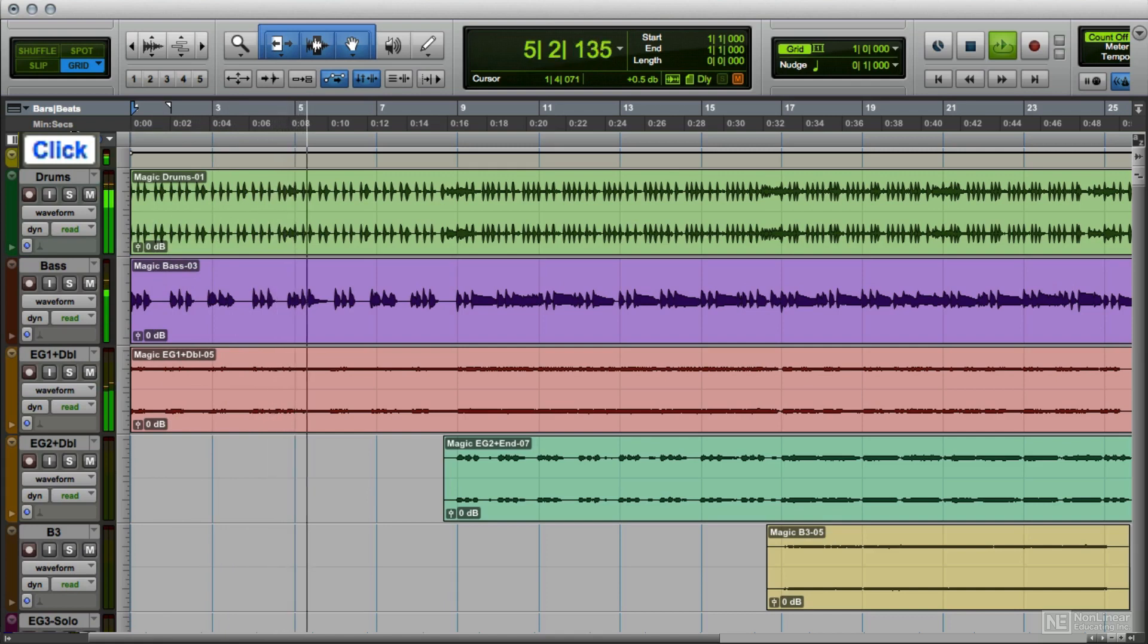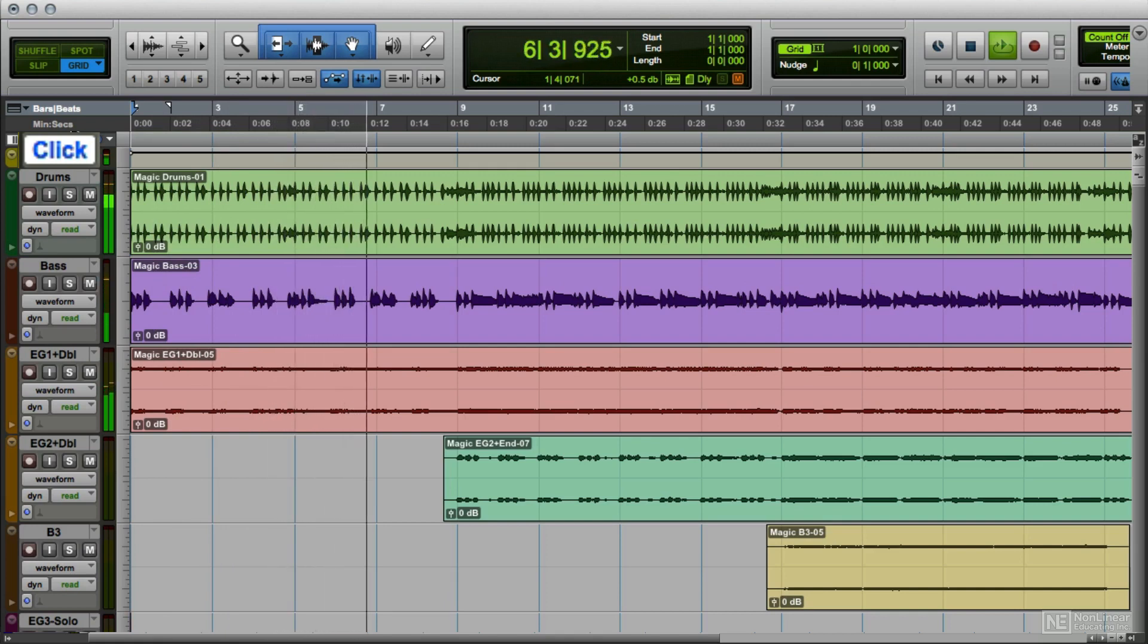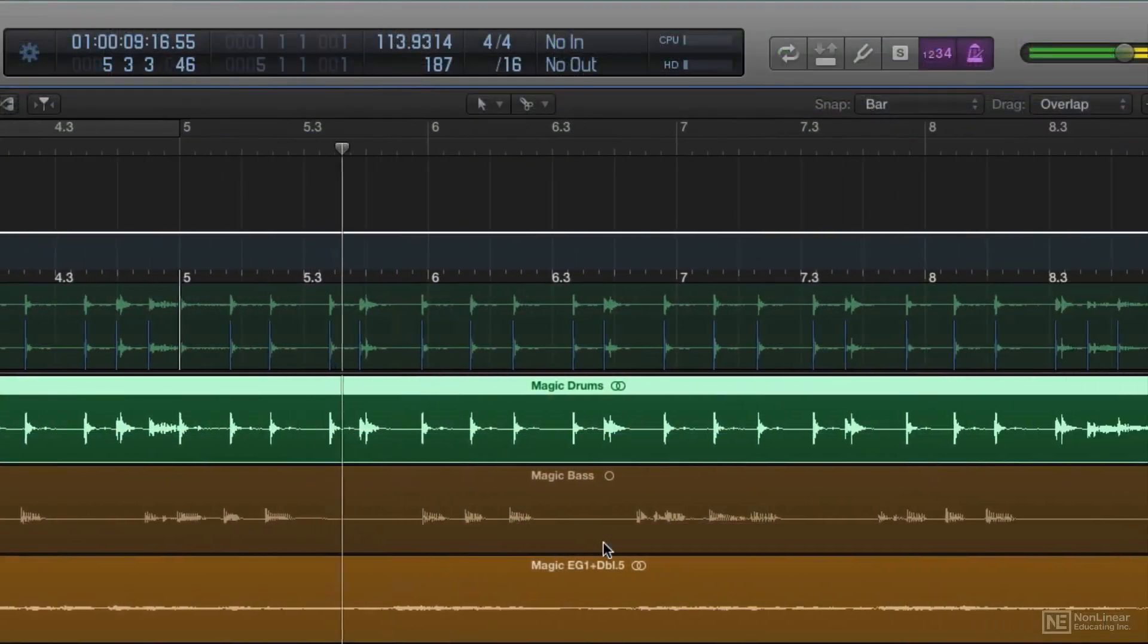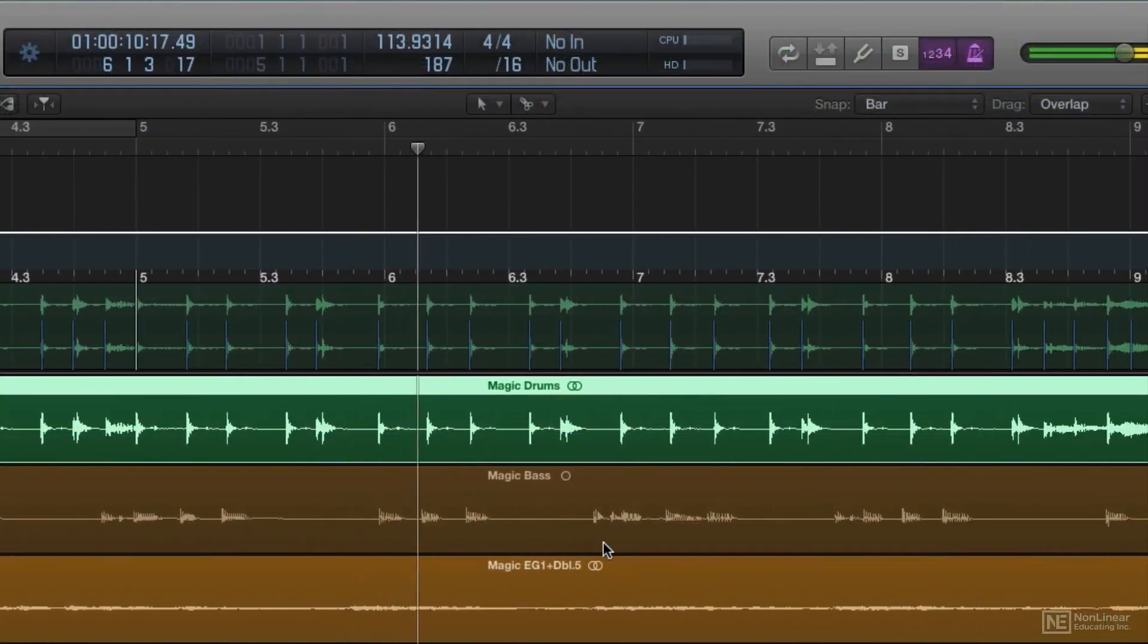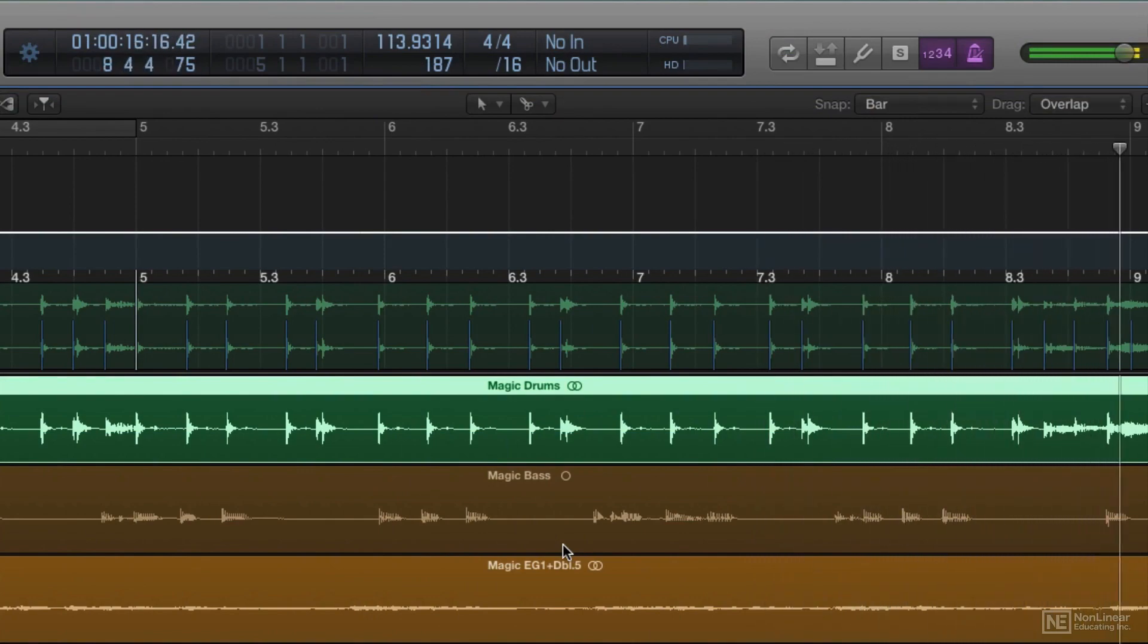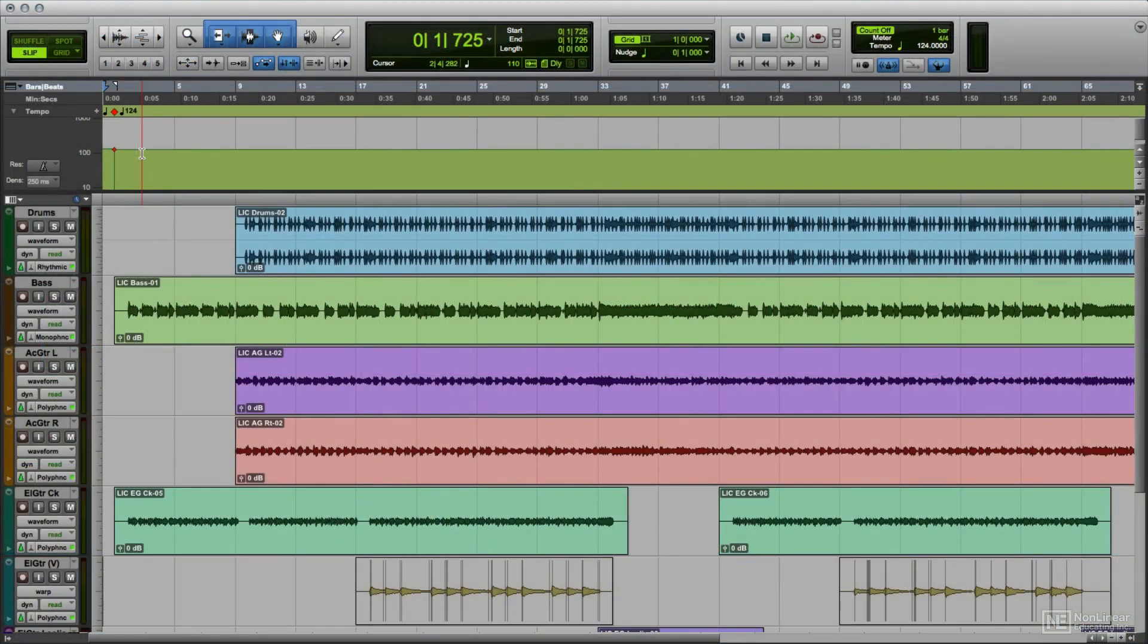But sometimes the audio does not line up with the bar and beat ruler. The musicians may have performed without a click, with their timing shifting musically in response to the dynamics of the piece, in musical terms, a rubato performance. Or, the audio may have been imported from a source where the original tempo is unknown.